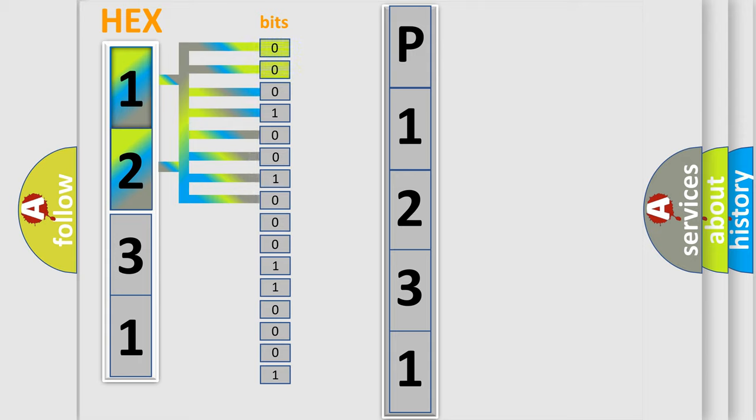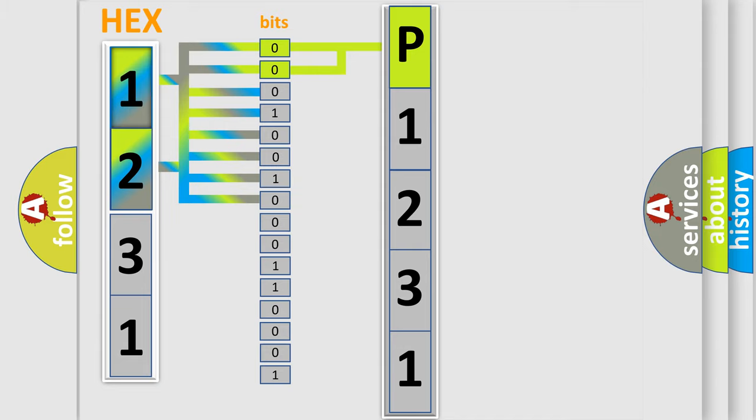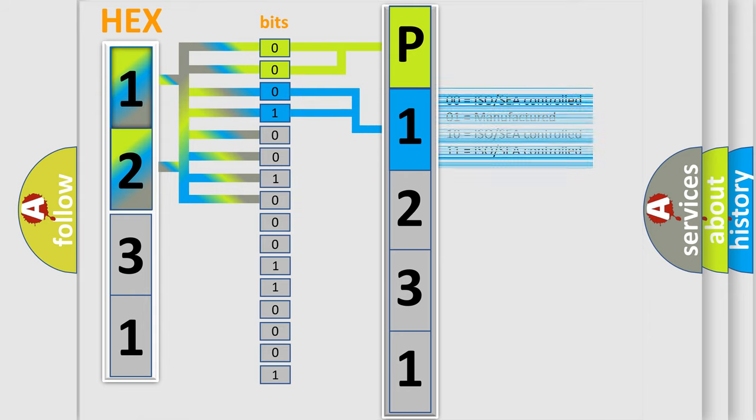By combining the first two bits, the basic character of the error code is expressed. The next two bits determine the second character. The last bit styles of the first byte define the third character of the code.